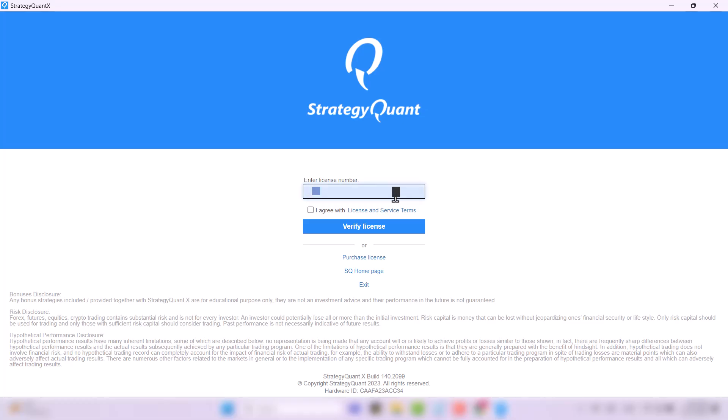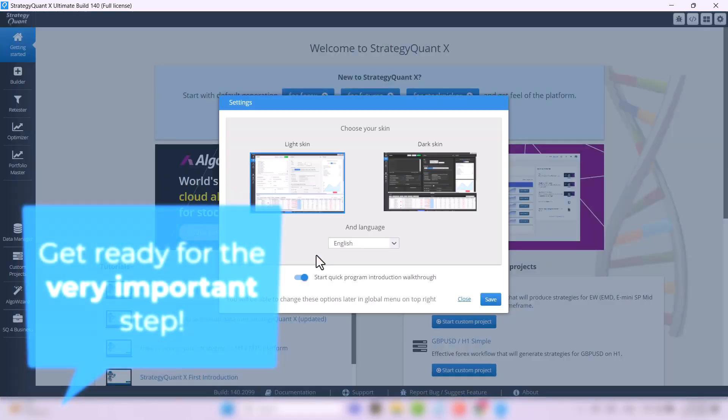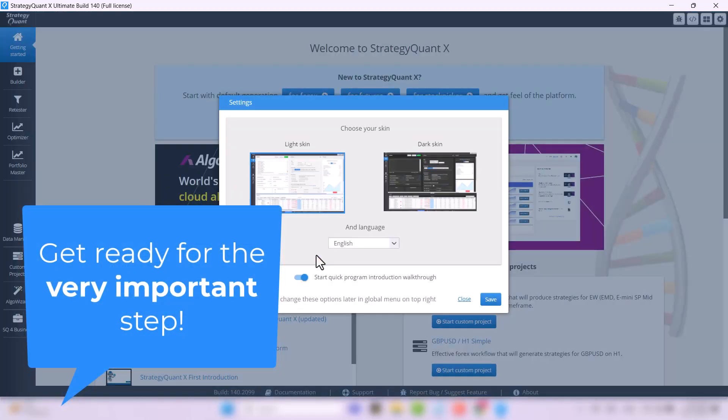Then just enter your license number and run the program. Now a very important task awaits you.